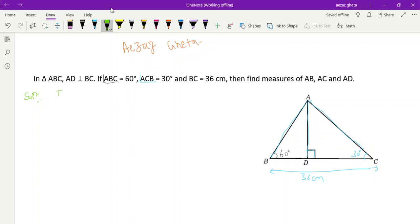We will apply trigonometric ratios for triangle ADC and then triangle ABD. First, in triangle ADC — we are dealing with the opposite side and adjacent side. AD is the opposite side, DC is the adjacent side, and AC is the hypotenuse, which is opposite the 90-degree angle.